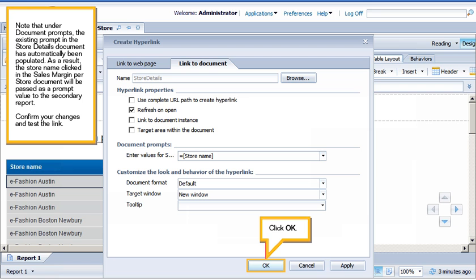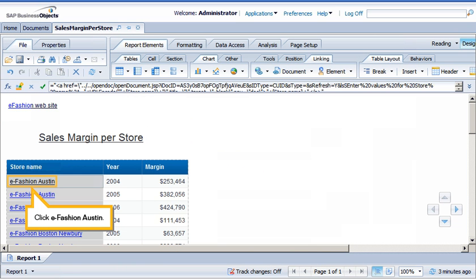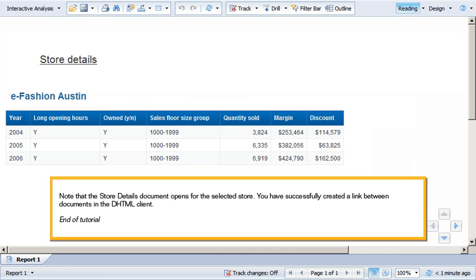Confirm your changes and test the link. Click OK. Click eFashion Austin. Note that the Store Details document opens for the selected store.